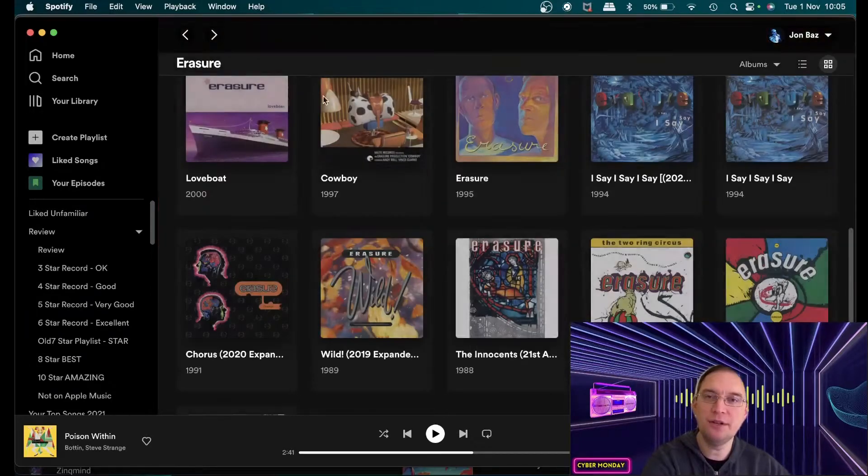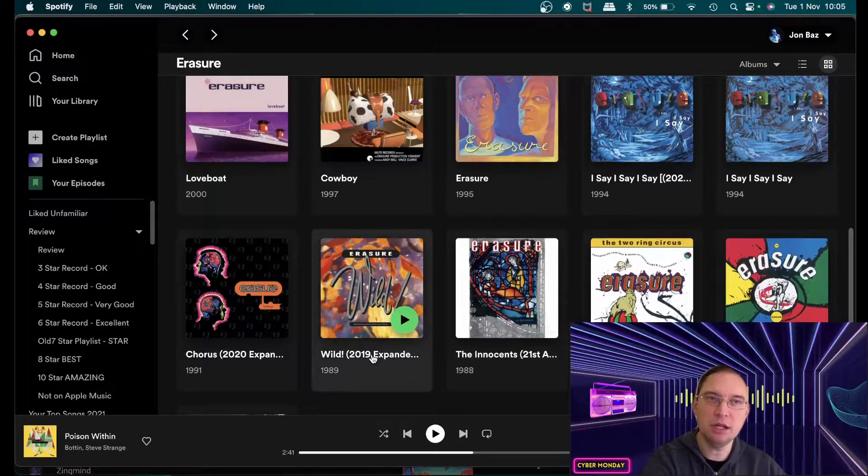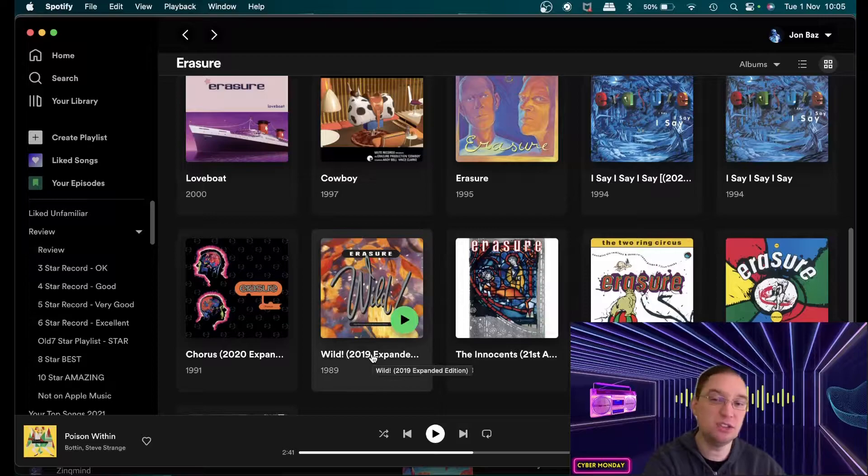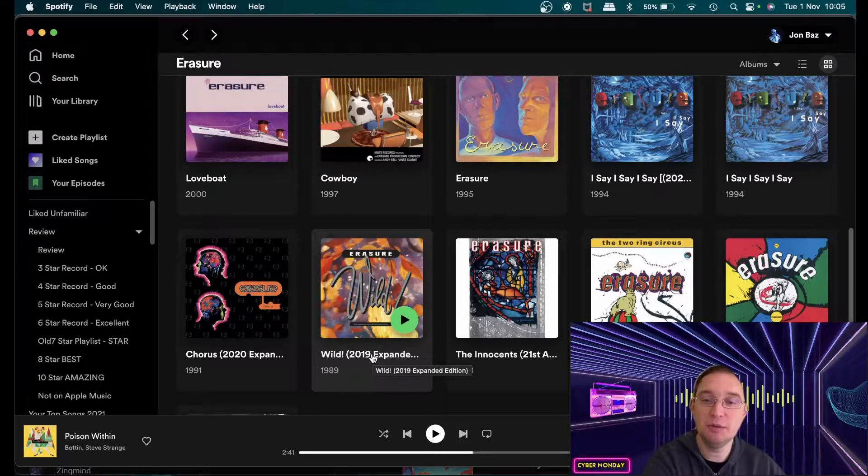They also did quite a few covers as well. I don't know whether that was for discoverability or just because they enjoyed to do covers. Probably the latter I would imagine.